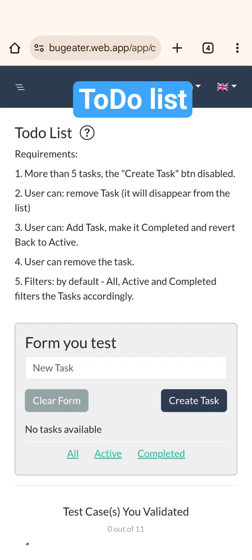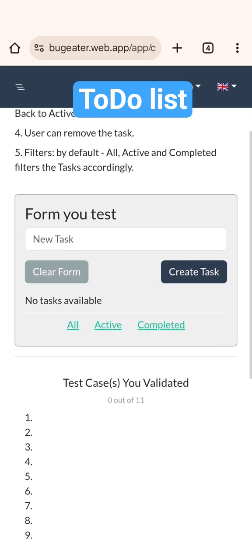Test challenge to-do list. You always start with reading the requirements. Okay, let's start testing the form.